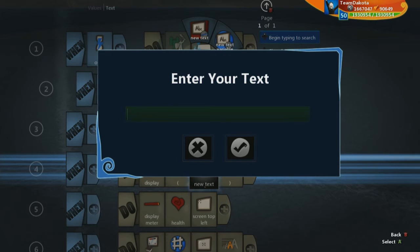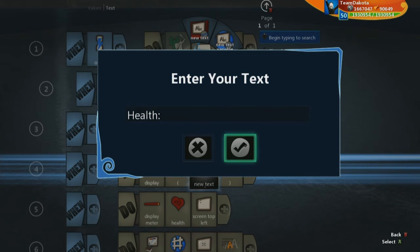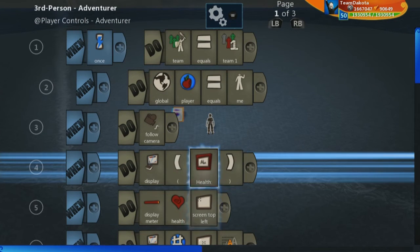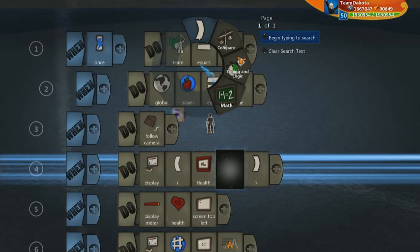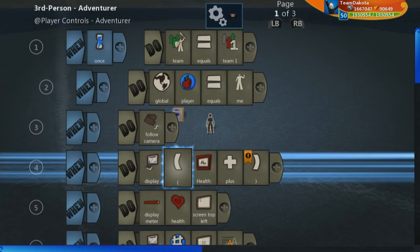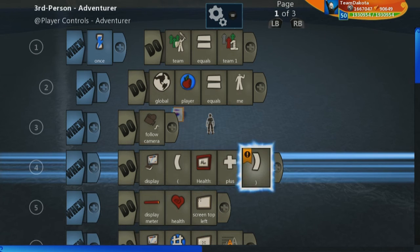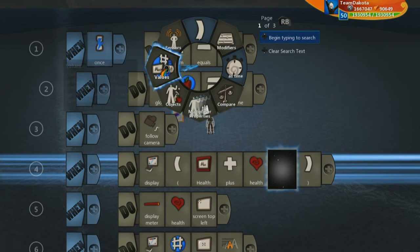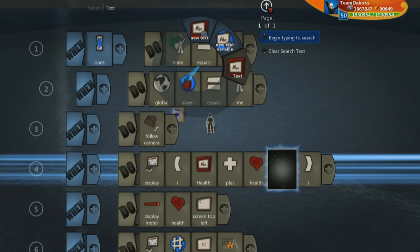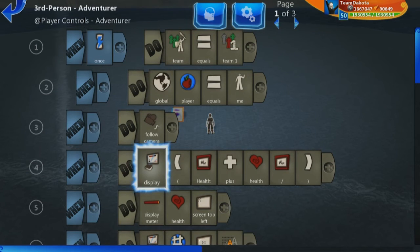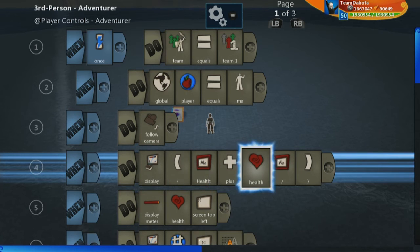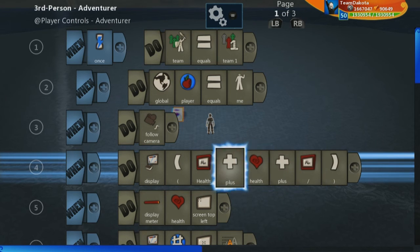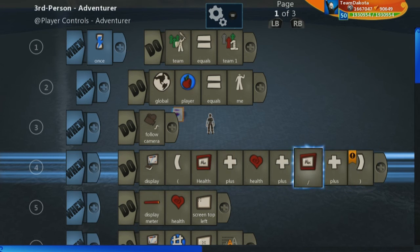So let's go to text, new text, and let's set just a piece of text. That's health, colon, and space. Then let's add in your current health right there. Let's go to values again, go to text again, and let's just add a slash.